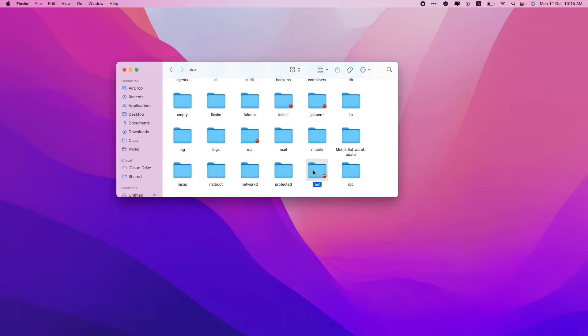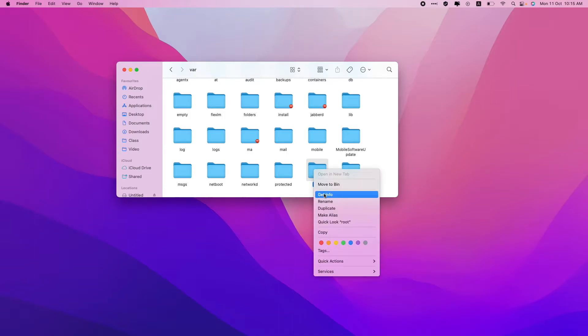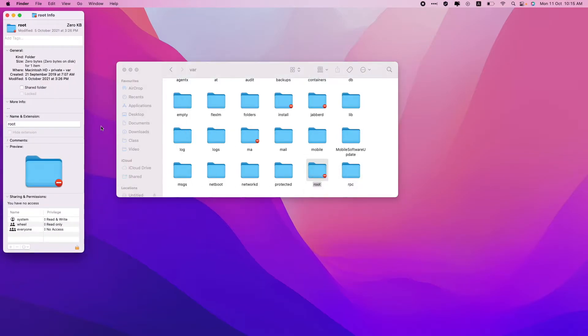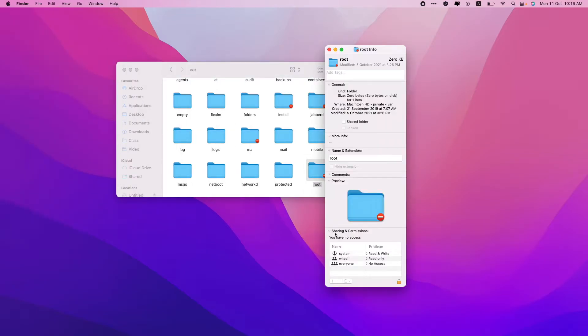Let's have a look. Right-click on them and select Get Info. If you go to the bottom, you can see the sharing and permissions tab. Just click on this lock button that you can see over here.